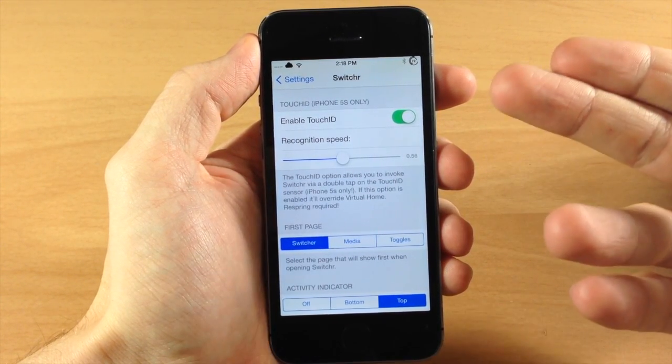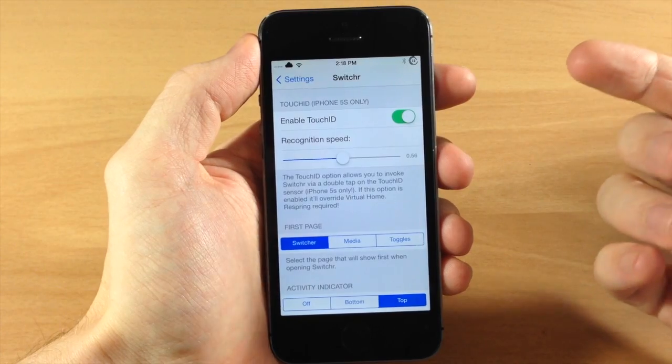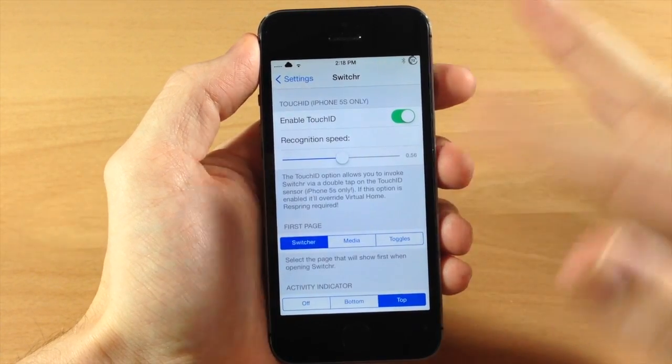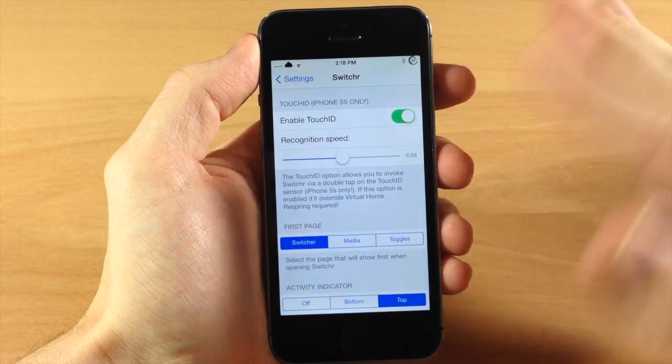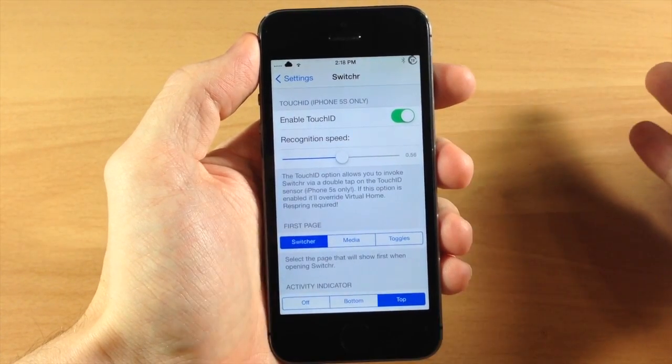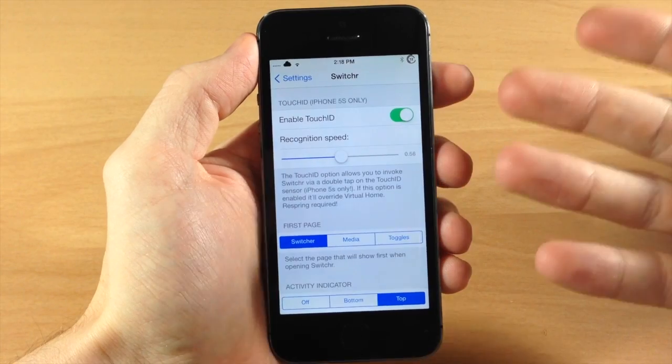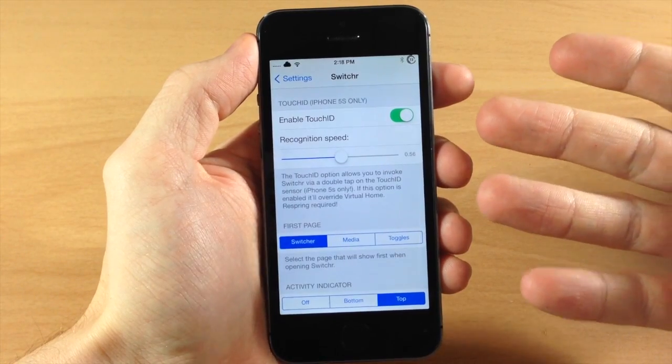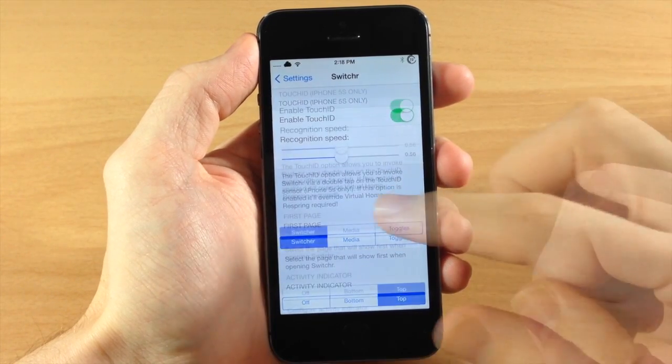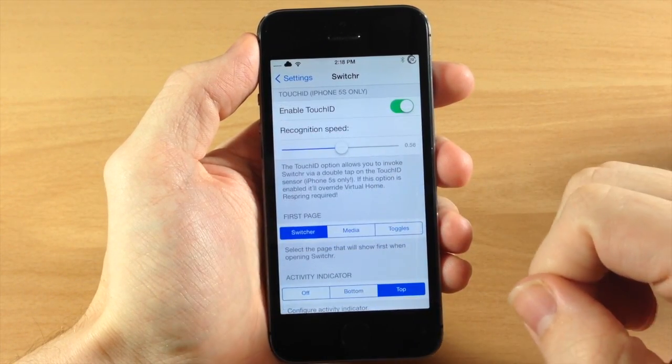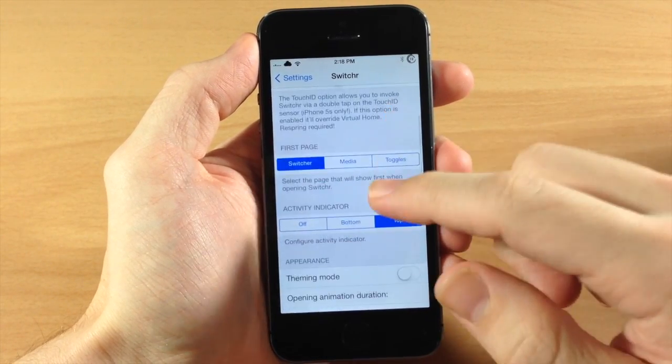Now I couldn't actually get this to work at all. I tried different speeds, I mean I couldn't get it to work. So if this is a selling point for you, I wouldn't bank on that working very well.